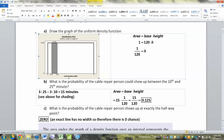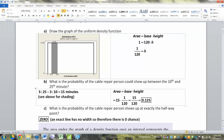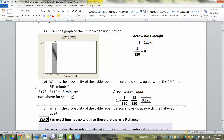They want to know the probability of the cable repair person showing up between the 10th and 25th minute — that's 3:10 to 3:25, shaded in on the graph. The width is 3:25 minus 3:10, which is 15 minutes. The area of the gray rectangle is base times height: 15 × (1/120) = 15/120 = 0.125. That's your probability.